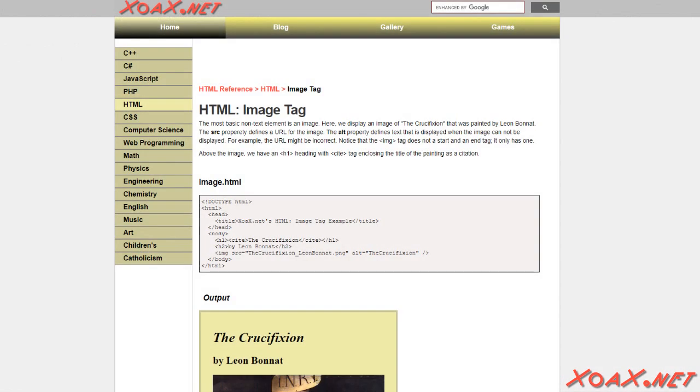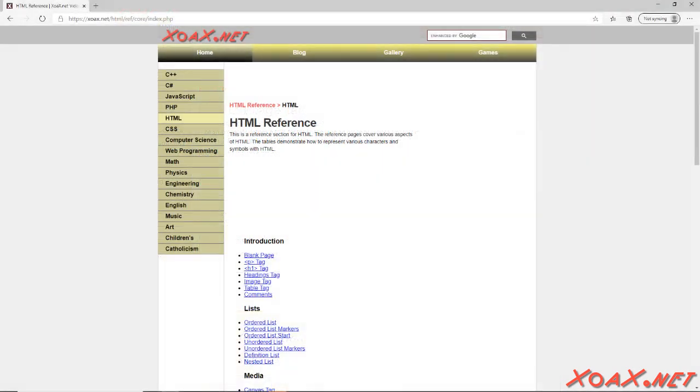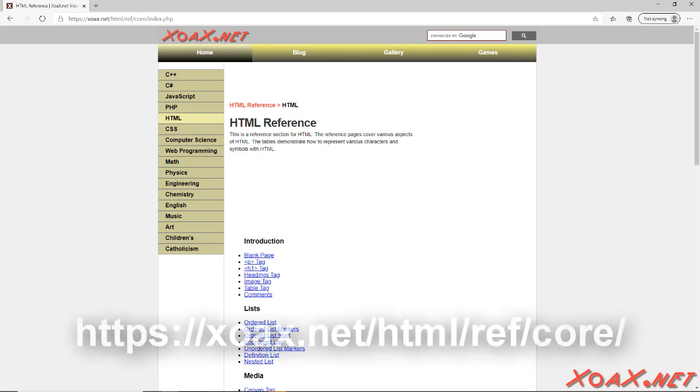If you want to see some more examples and try out some HTML code files on your own, you can look at the reference pages in our HTML section at zoax.net.